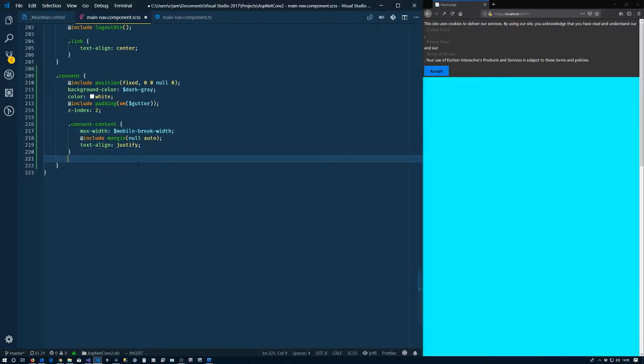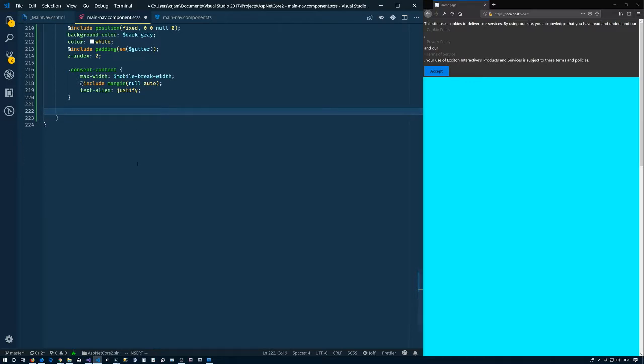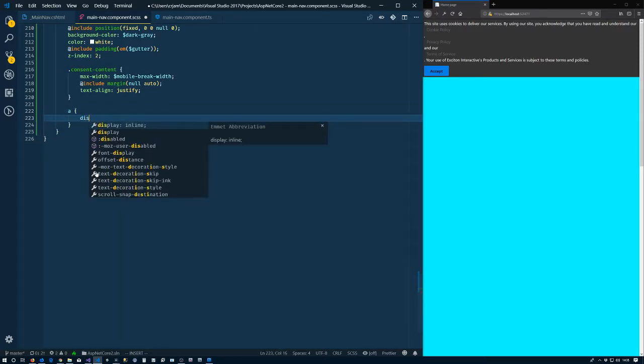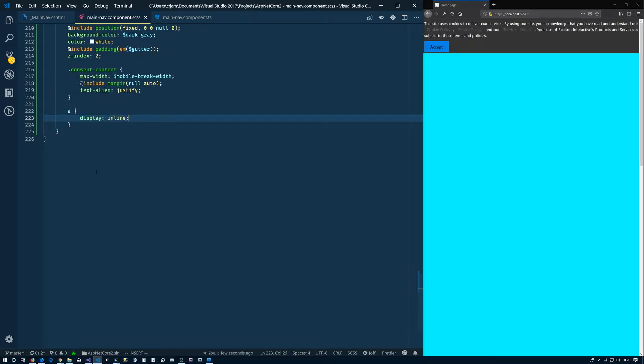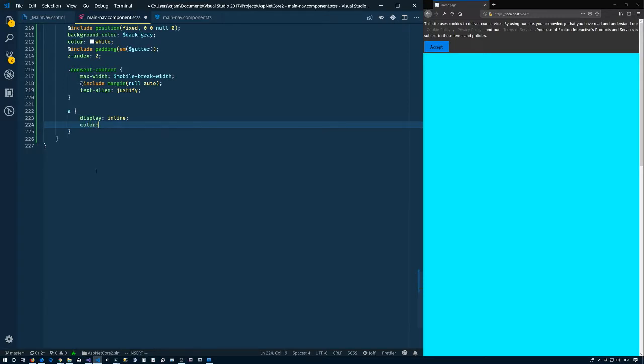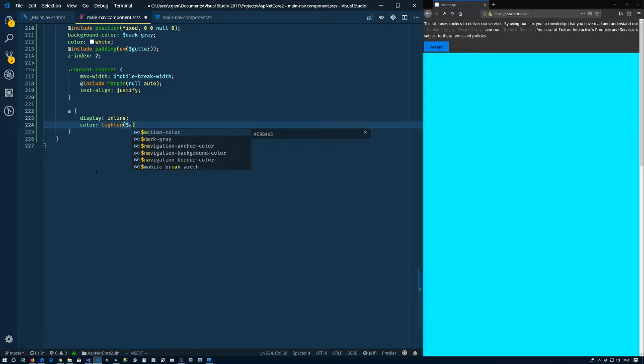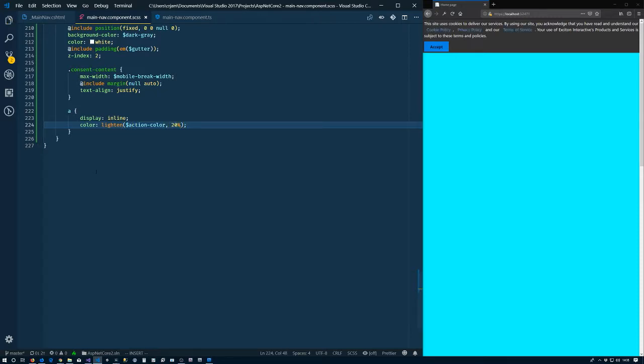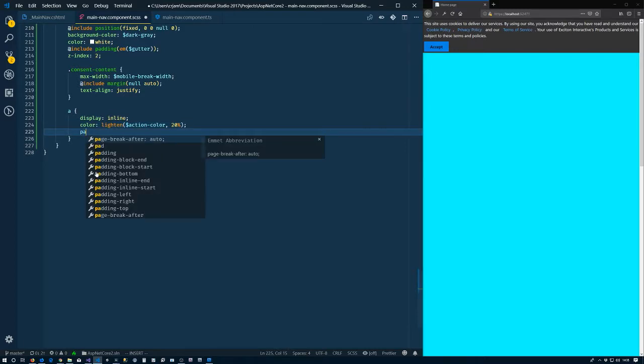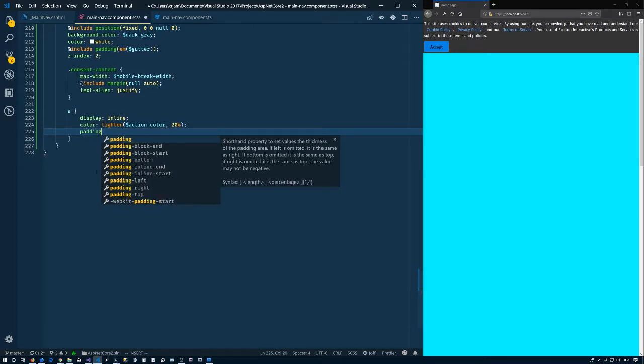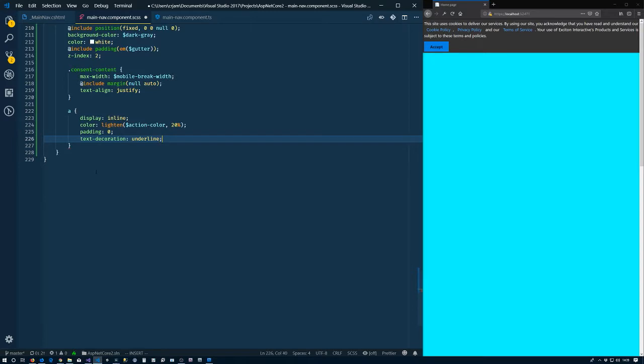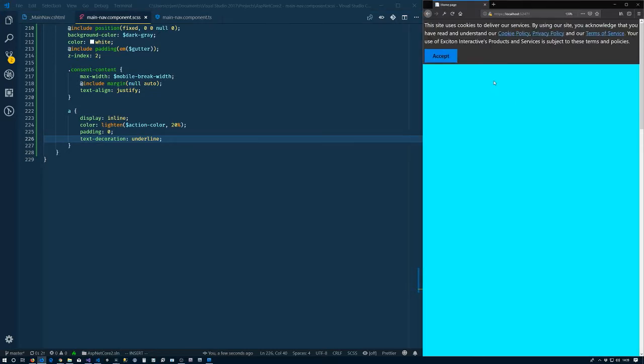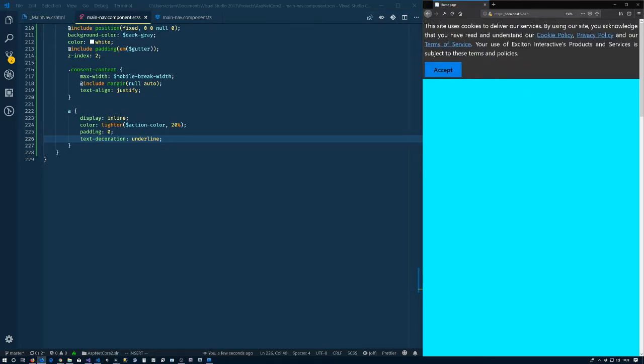Alright, now let's deal with these anchors. So the anchors are getting messed up because they're included within the other navigation area. We'll say anchor display inline. So that's good. Color, we're going to lighten the specified action color, lighten it by 20%. There they are. Let's go ahead and say padding zero and text decoration underline.